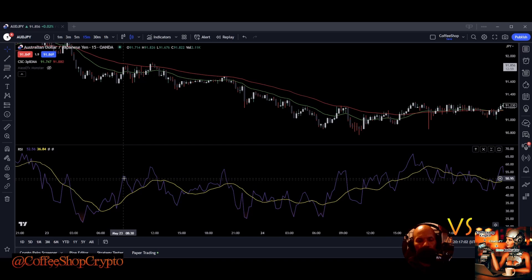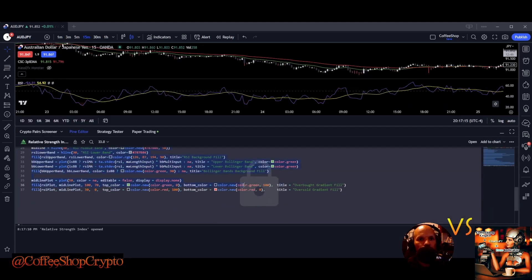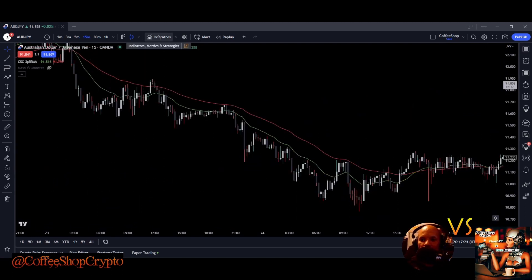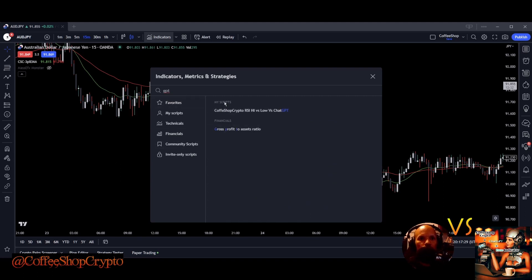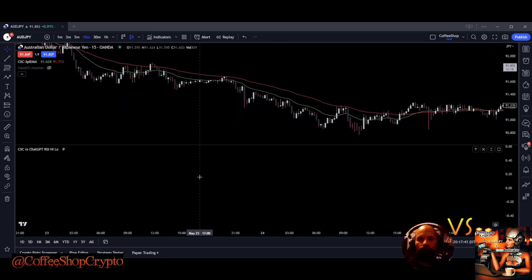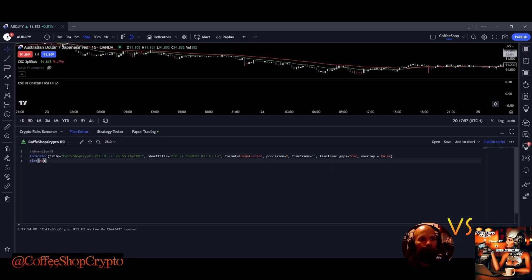All I want is the RSI code, so I'll grab that — I need the moving average part, I don't need the whole beginning. I'll delete the parts I don't need. I started creating a blank indicator. Under my scripts — I'm calling this script 'Coffee Shop Crypto RSI High Low versus ChatGPT' for now, and maybe in the end we'll change the name to something like 'the Algo' or 'the AI Trader.'